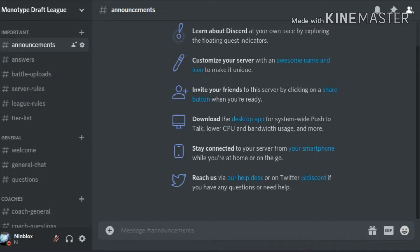This is the Discord server of the draft league. I am not going to leave a link. Okay, how about this?